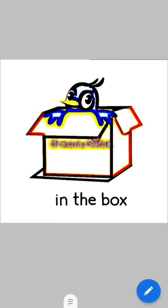This boy is sitting in the box. This girl is also sitting in the box. This bird is also sitting in the box. So the preposition 'in' is telling the position of the girl, boy, and the bird — that they are inside the box, or in the box.